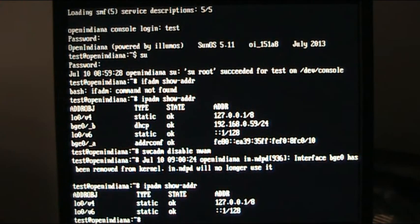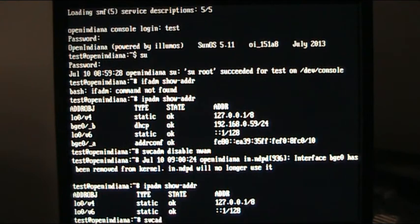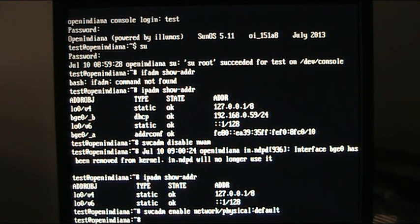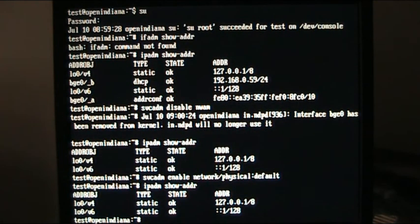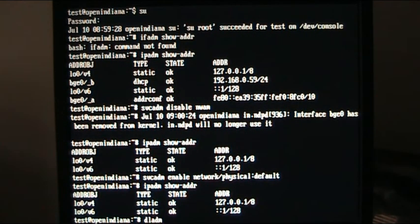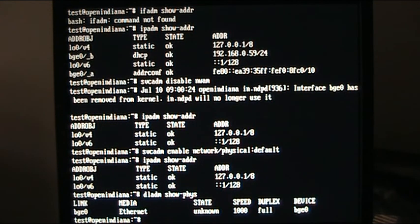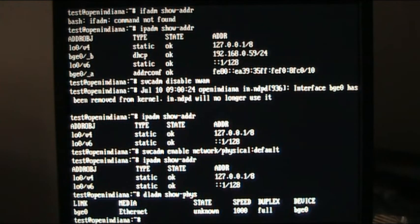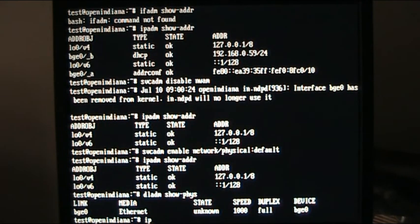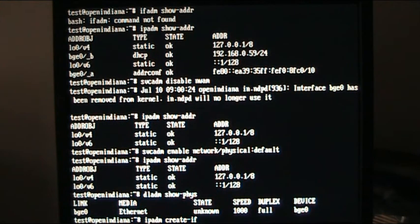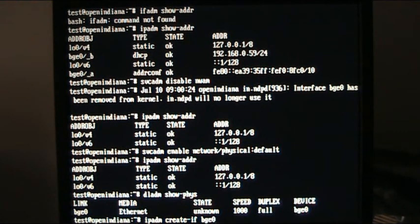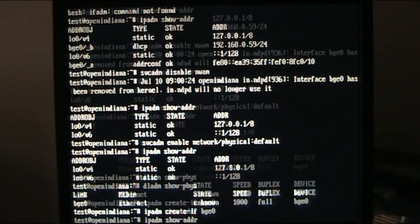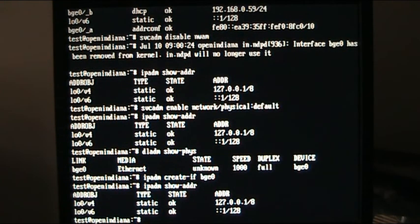So we're going to svcadm space enable network slash physical defaults, we're still not there, dladm show fizz will show you the physical links that are there, it can show us at the moment that bge0 is there, its speed is 1000, it's full, full deplex, and device name bge0.